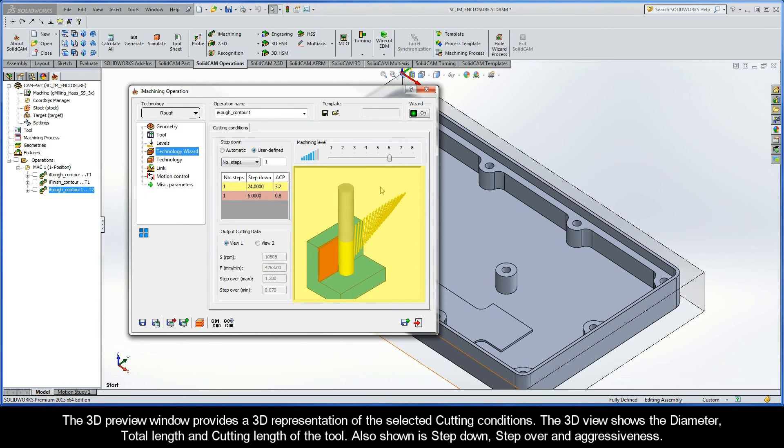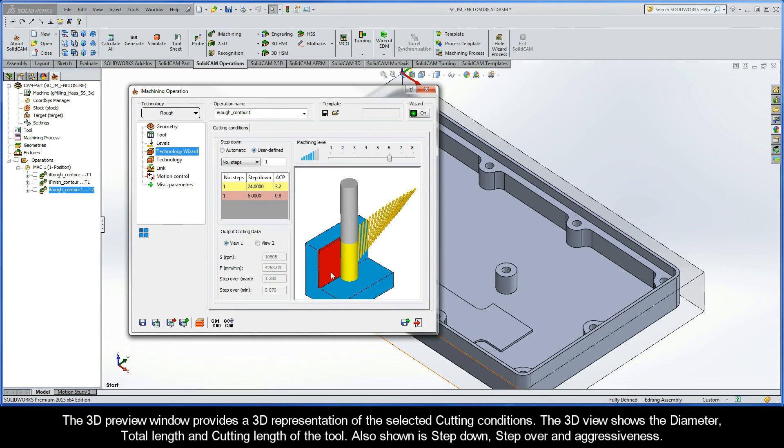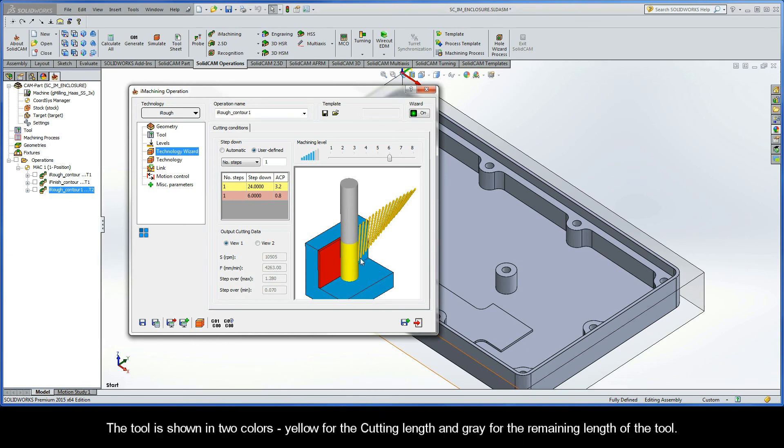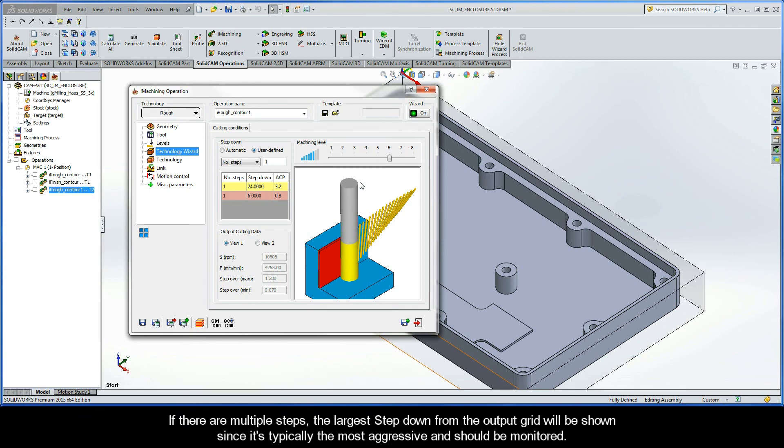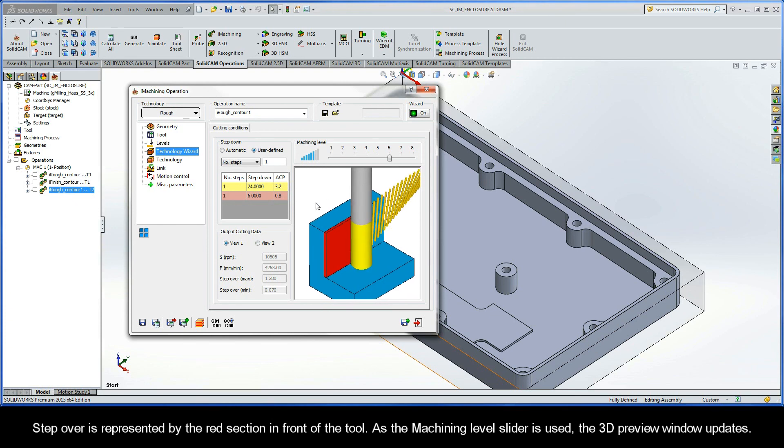The 3D preview window provides a 3D representation of the selected cutting conditions. The 3D view also shows the diameter, total length, and cutting length of the tool. Also shown is step down, step over, and aggressiveness. The tool is shown in two colors, yellow for the cutting length and gray for the remaining length of the tool. If there are multiple steps, the largest step down from the output grid will be shown since it's typically the most aggressive and should be monitored.